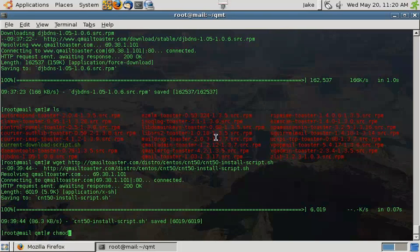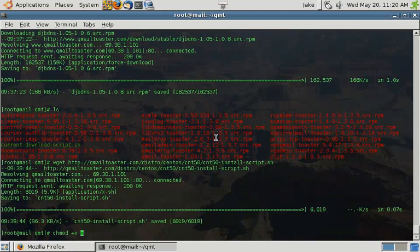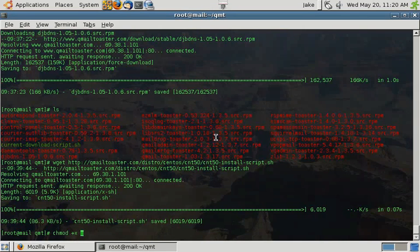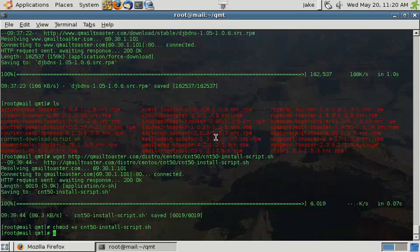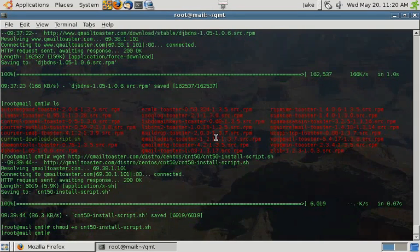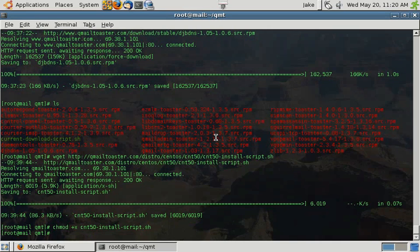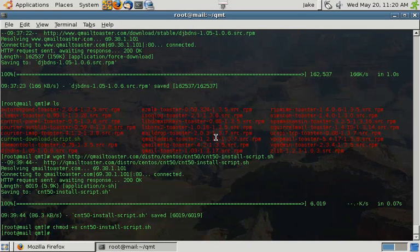We'll need to chmod the script so that it's executable. And now that it's executable, we need to go ahead and run the script.